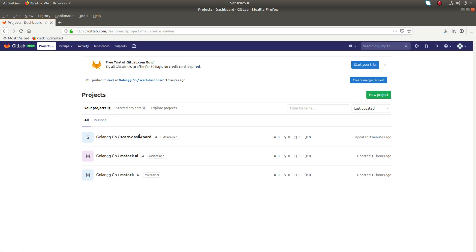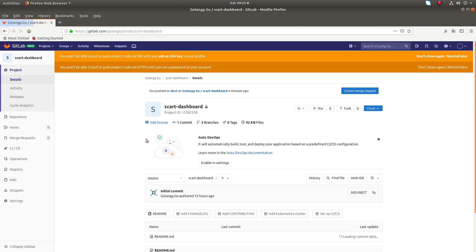So here I am going to select this project. So when I click on this project, you can see by default it's showing the master branch.